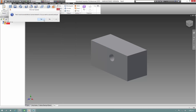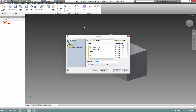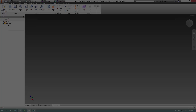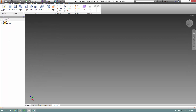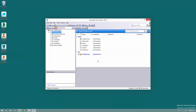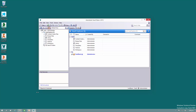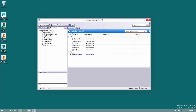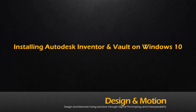And smash a hole in it, and check it into Vault. So that's it — Vault Basic and Inventor 2015 working just fine on Windows 10. Thanks for watching, and take care. Have a good day — see you next time. Bye-bye.